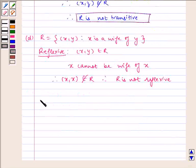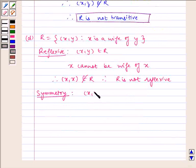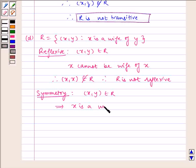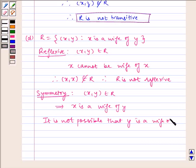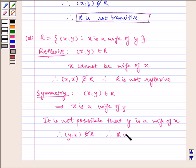Now let us check for symmetry. (x, y) belongs to R, which means x is a wife of y. Then it is not possible that y is a wife of x. Therefore (y, x) does not belong to R. Therefore R is not symmetric.